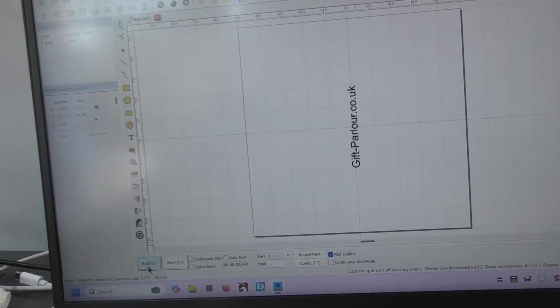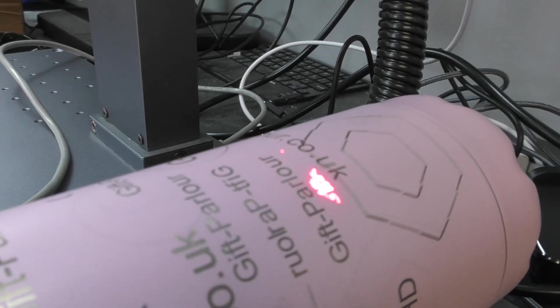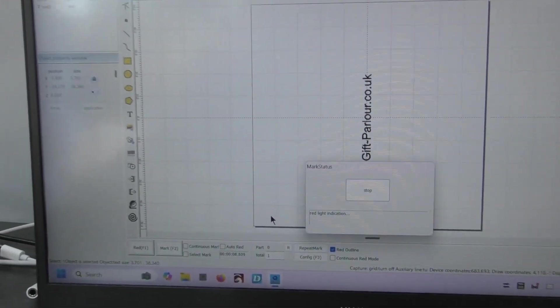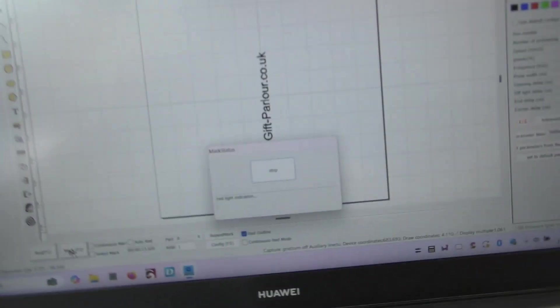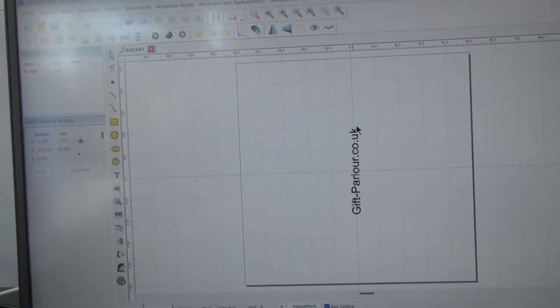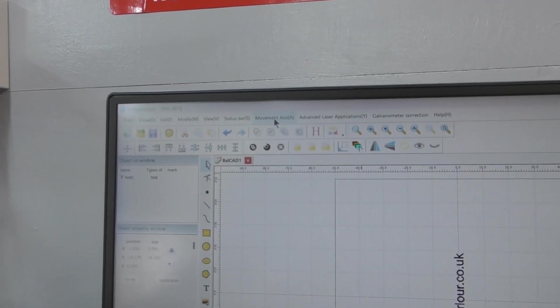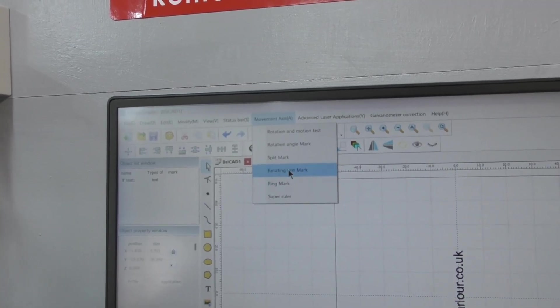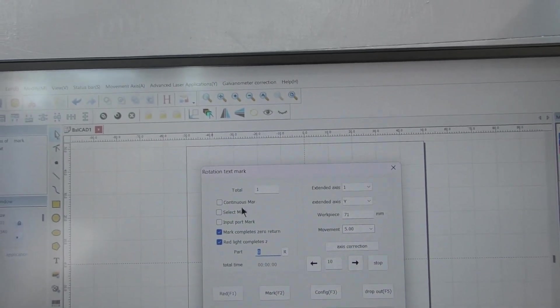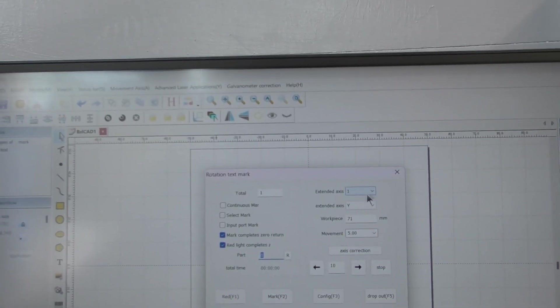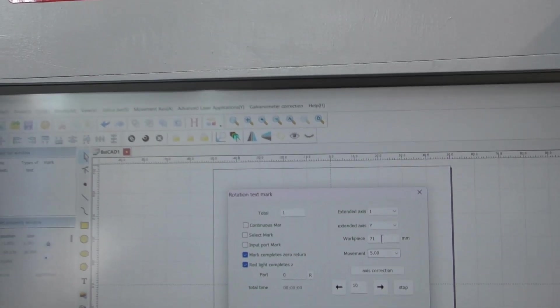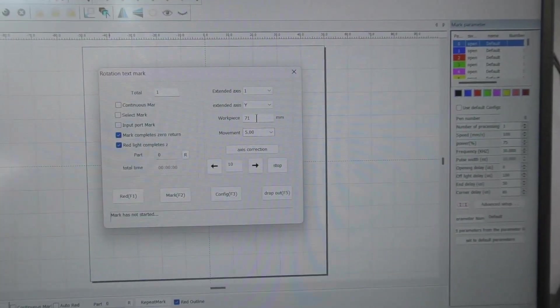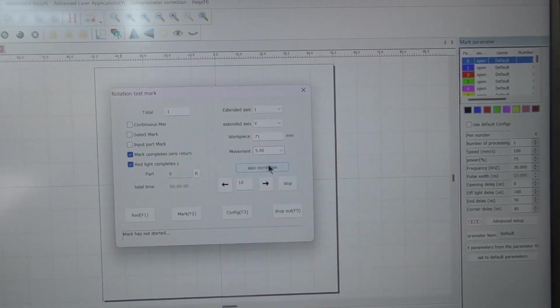The next stage is we're going to click red eye outline. Normally you will get that. If you see that when you're doing any of these redmark tests, that is not going to work properly. You do not want to see that when the rotary chuck or roller is connected. We stop that, that is centered. We go to movement axis, we go to rotating text mark. These are the settings that have worked for me: extended axis one, axis no choice there, Y, workpiece diameter 71 millimeters.